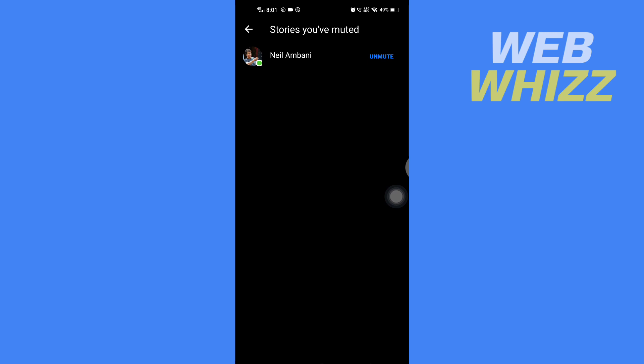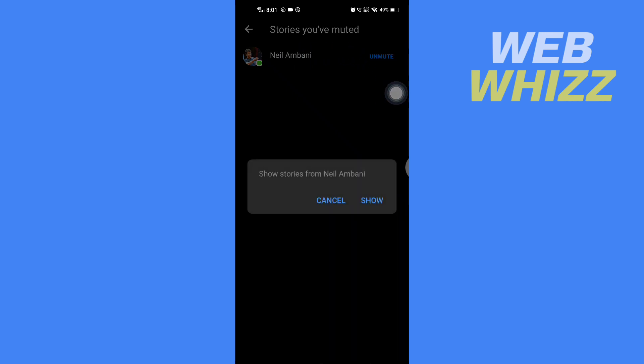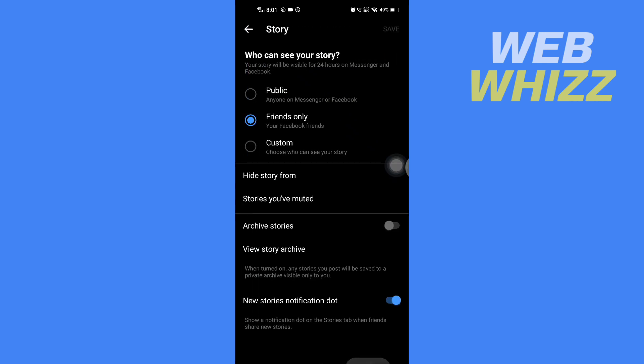To unmute, simply tap on Unmute on the right side of that person's name, then tap on Show. The stories of that person are now unmuted.